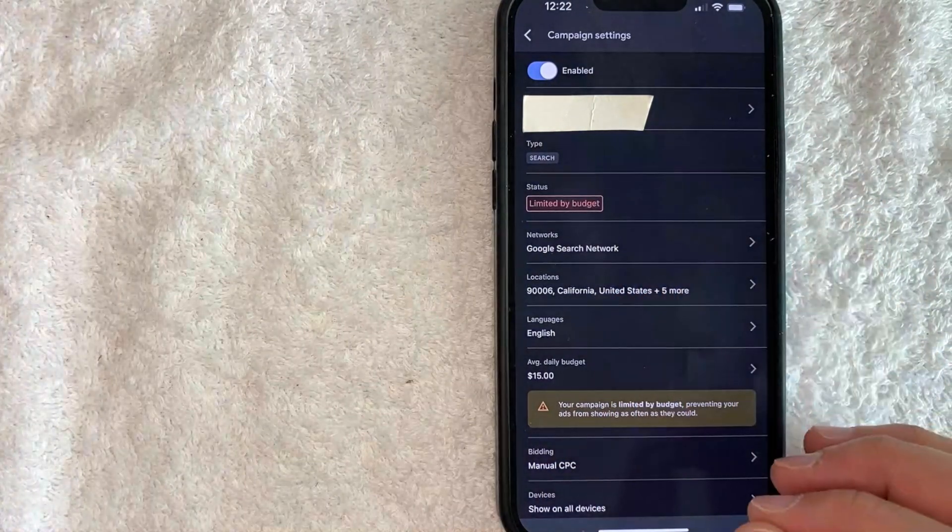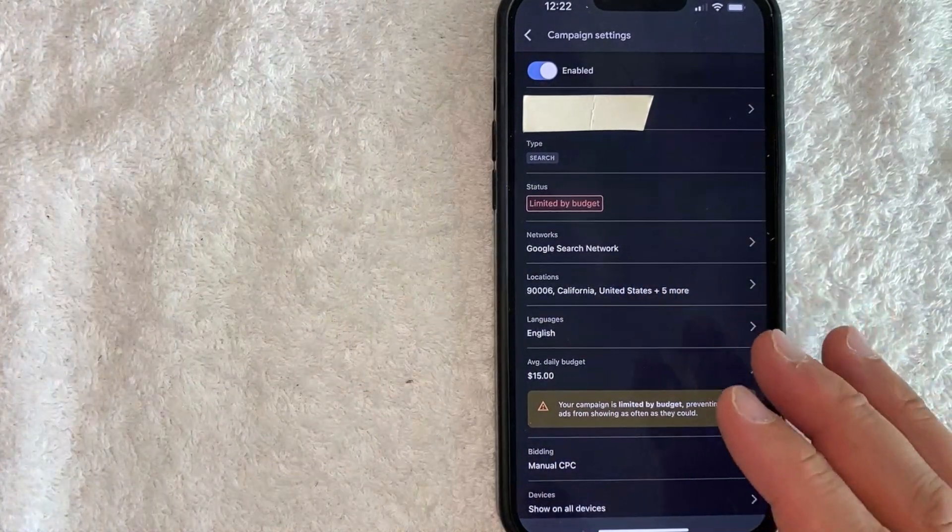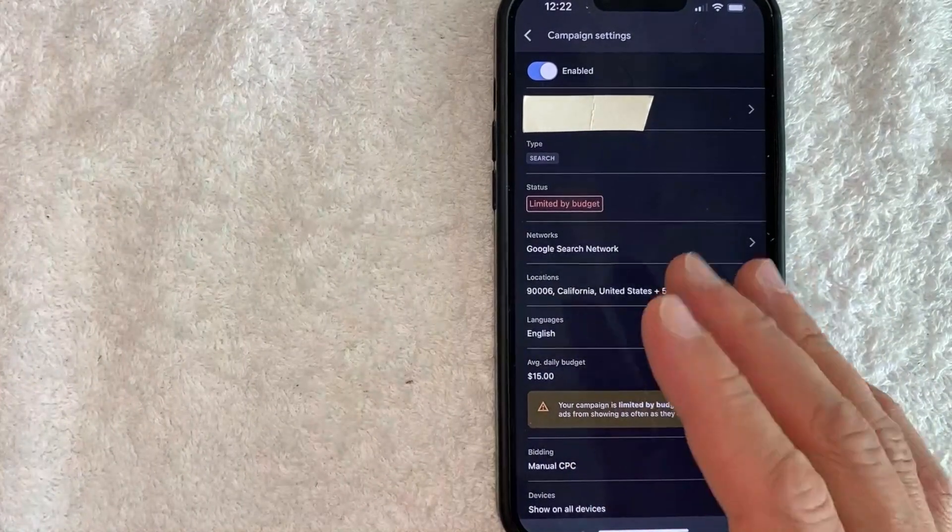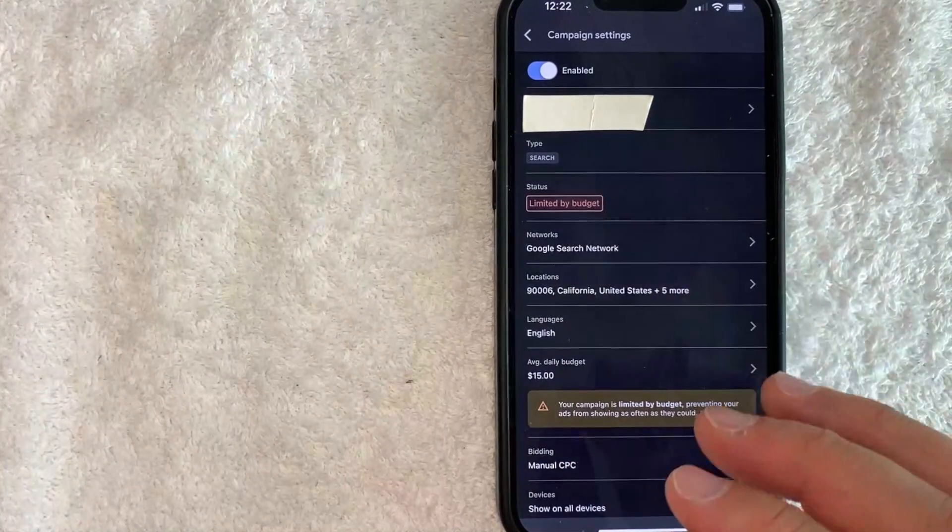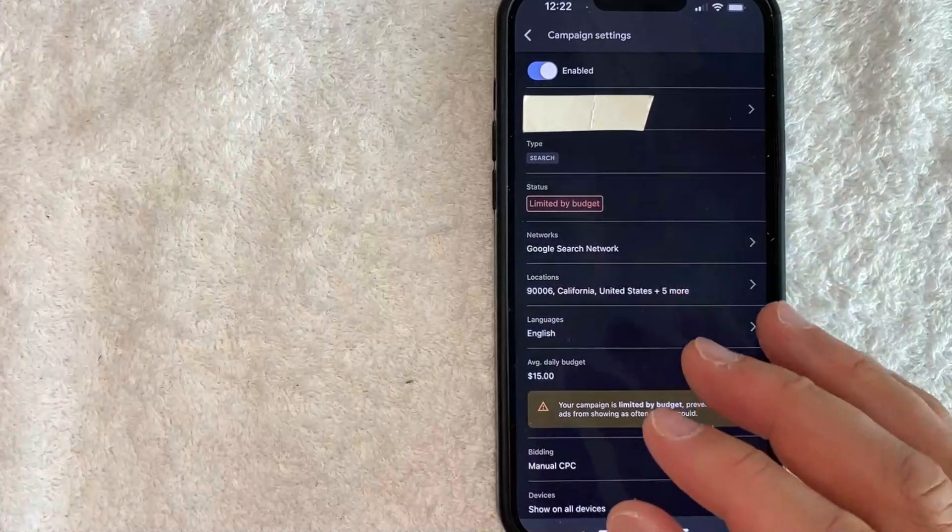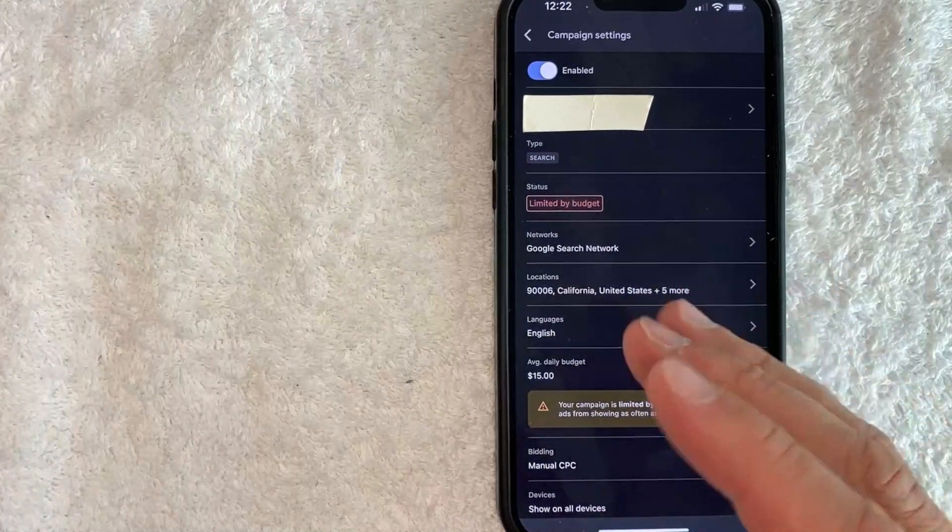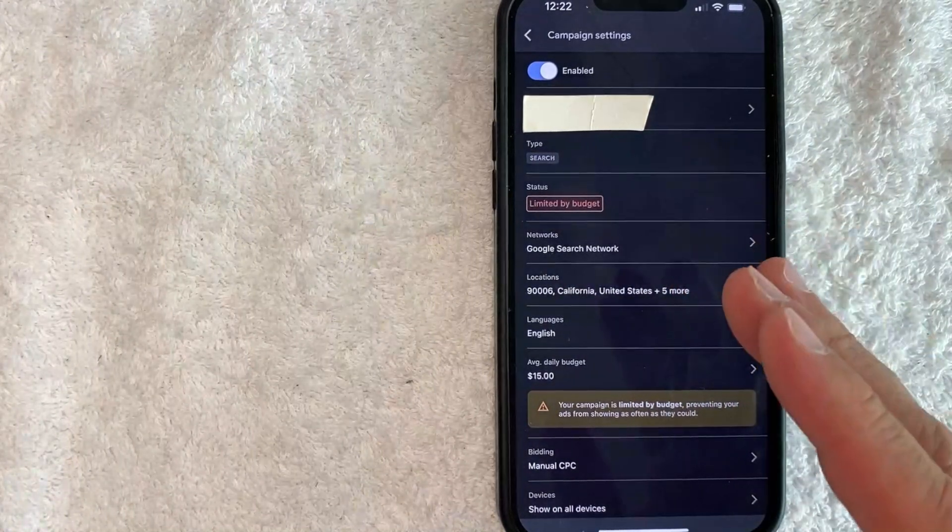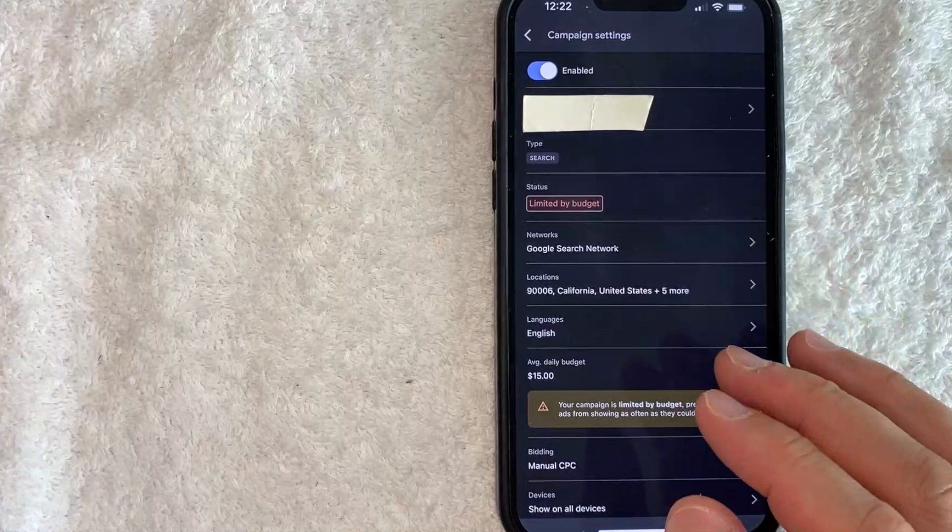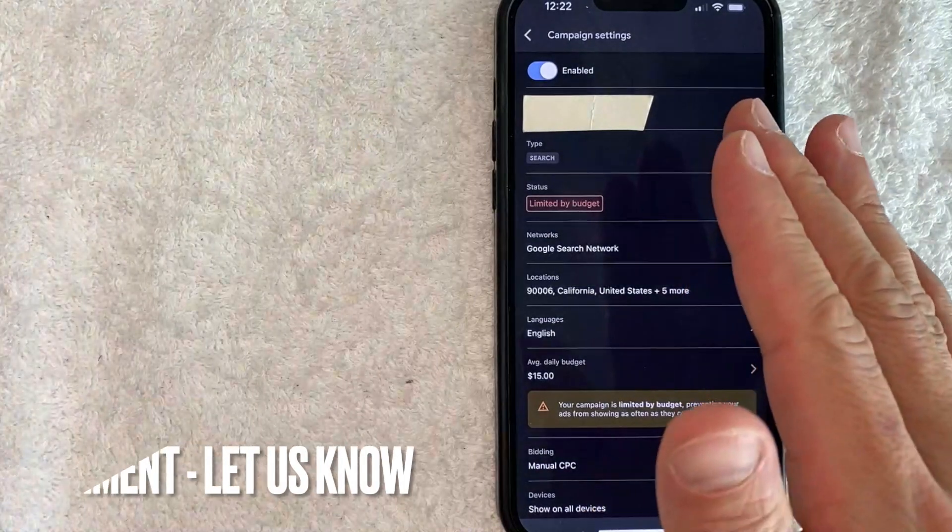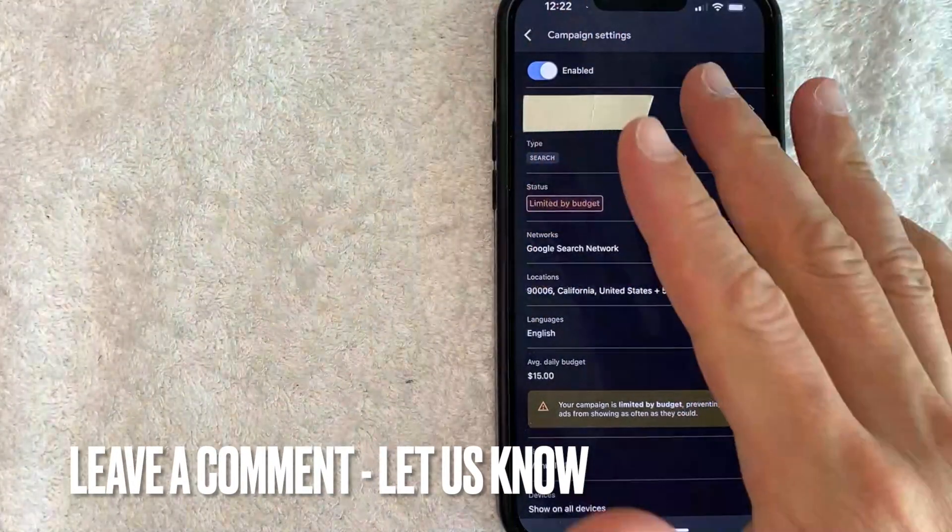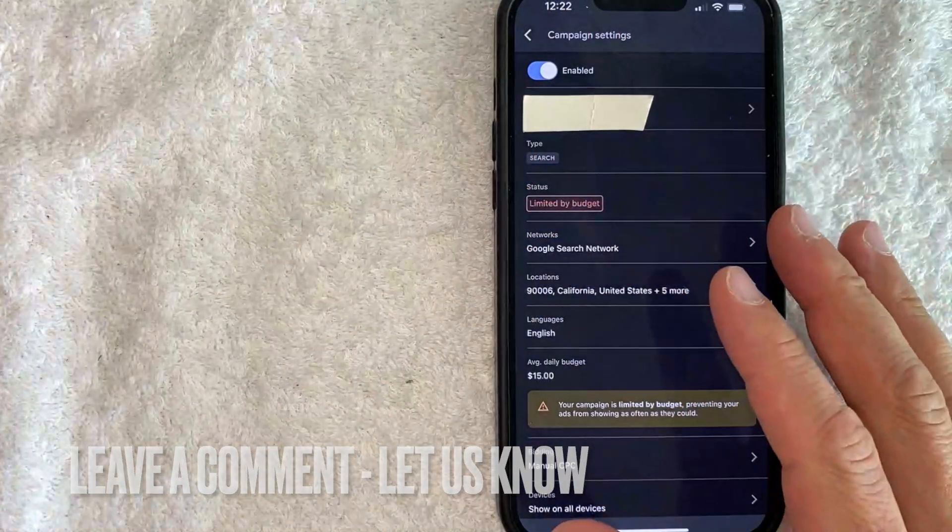So there you have it guys. If you're looking for information on how to reactivate your Google Ads campaign or your Google AdWords campaign, that's the easiest way I know how to do it. If you know an easier way, be sure to leave a comment below and let the rest of us know how you did it.